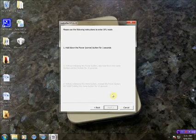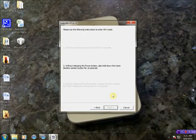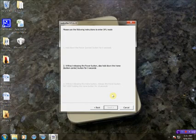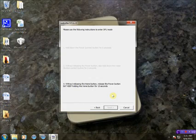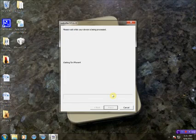For those of us who have jailbroken before, this should be pretty common. But for ones that have not jailbroken before, it's really easy. You just follow the instructions on the screen. It even gives you a clock and how many seconds you should hold each button. And there it goes, it's jailbreaking now.